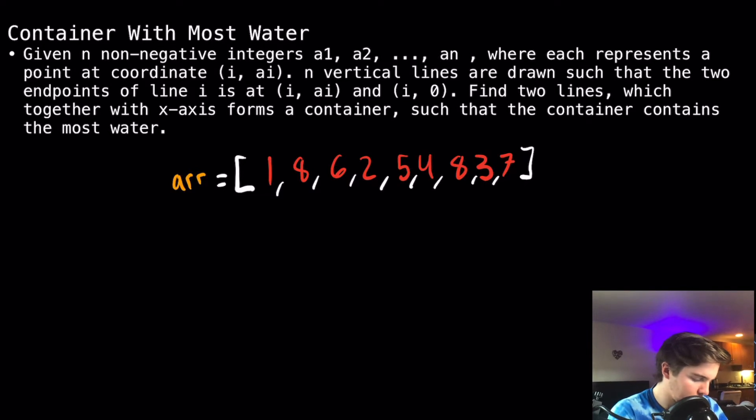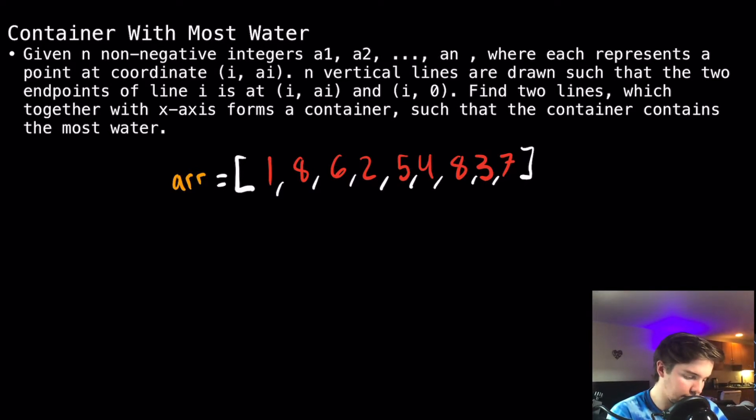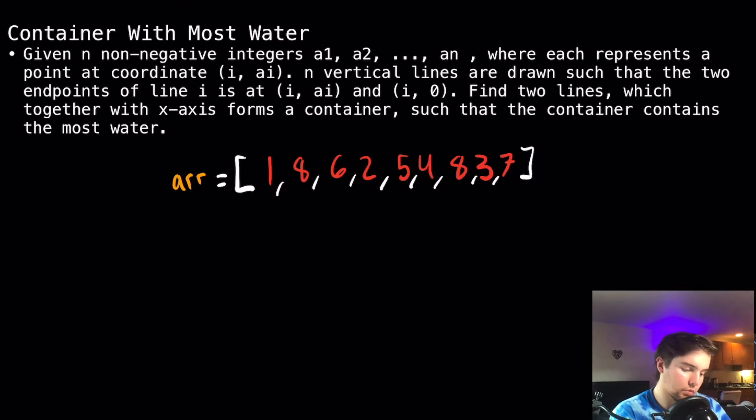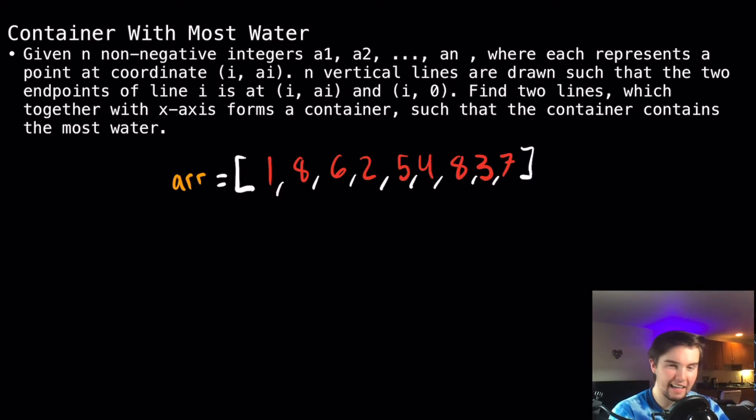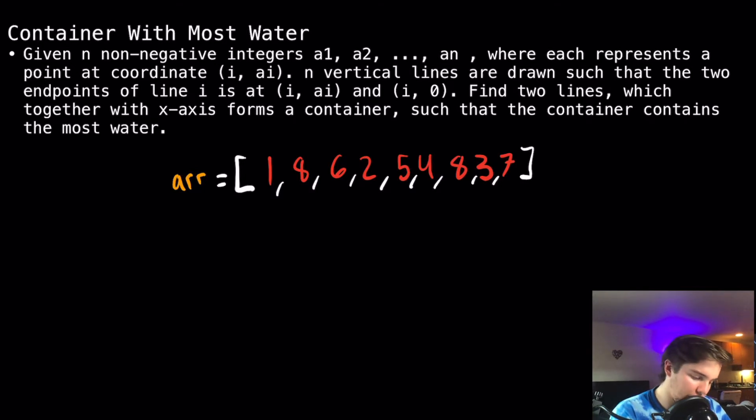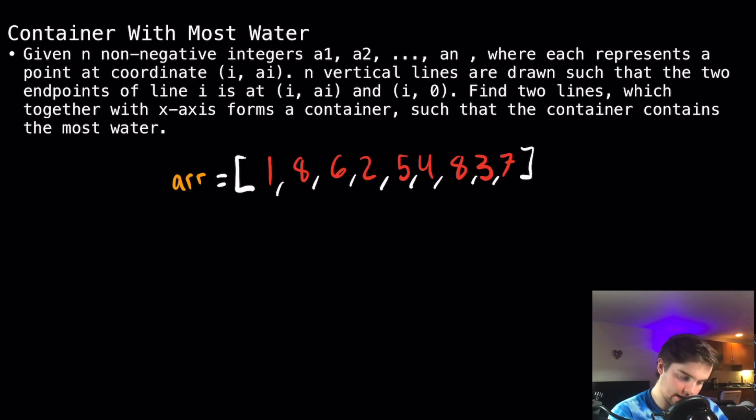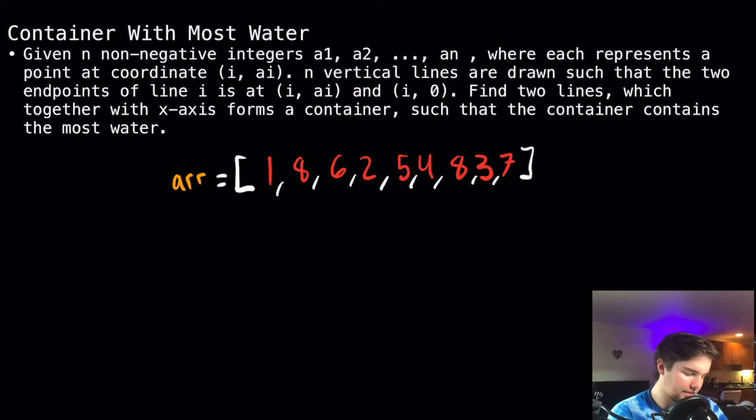We're told that we're given n non-negative integers a1, a2, to an, where each represents a point at coordinate i, ai. Lines are drawn such that the two endpoints of line i is at i, ai, and i, 0.